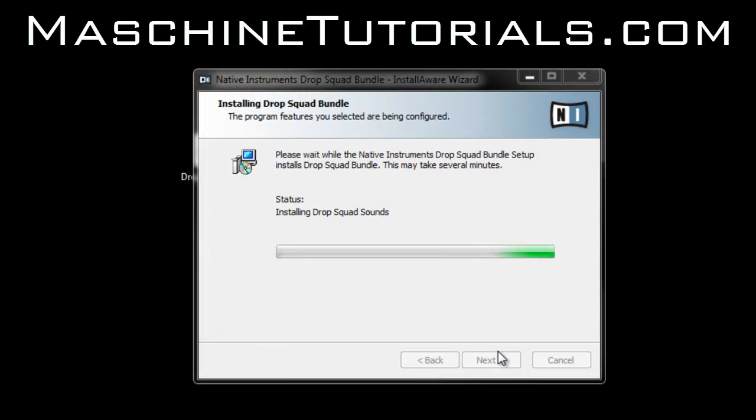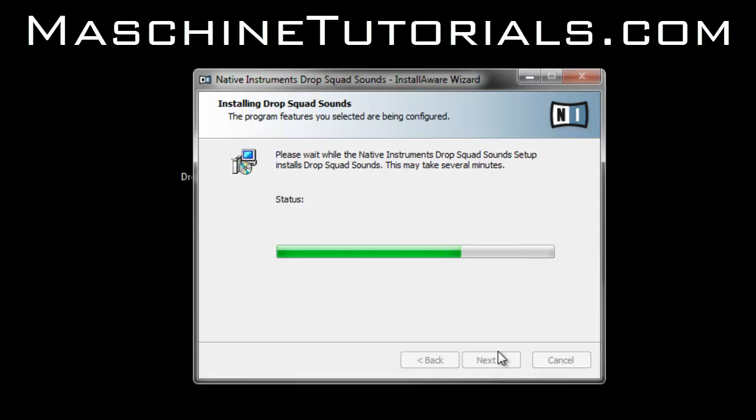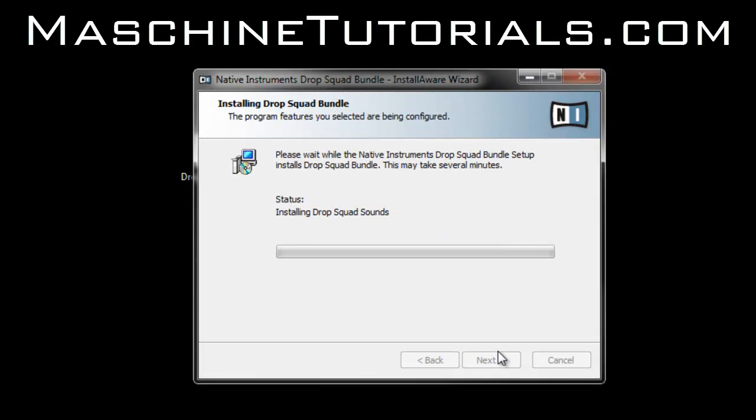Once you install it, you should be good to go. Of course, you have to actually run the service center to activate it, but once you do that you're good to go.